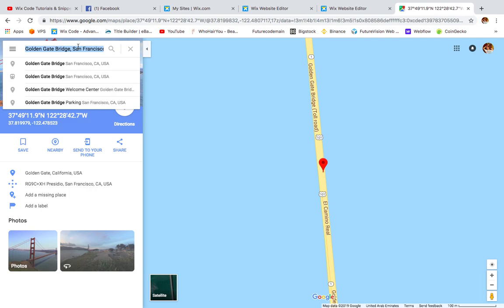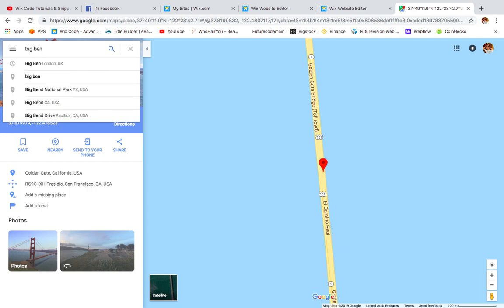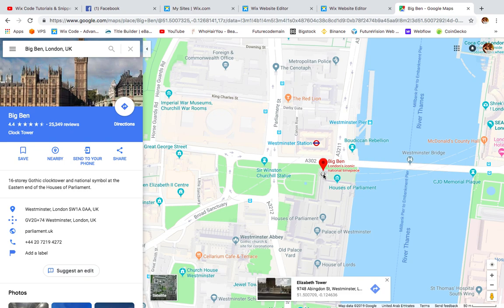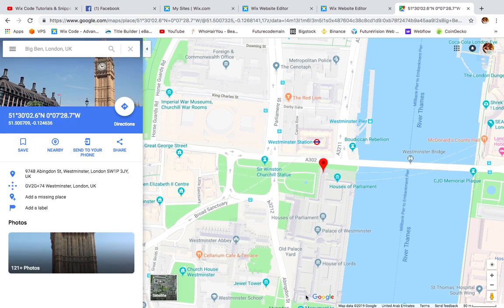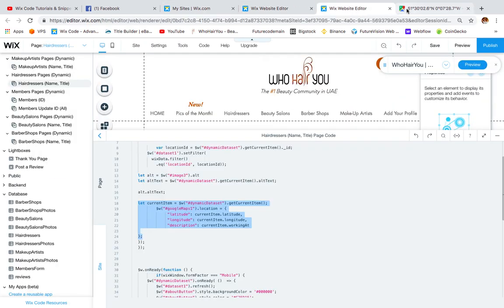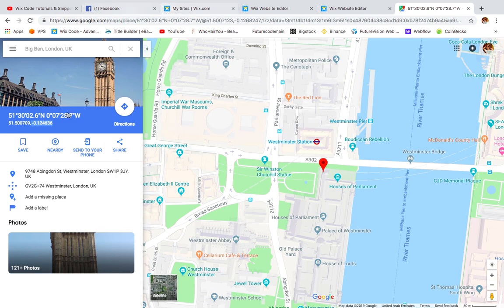The way I got these coordinates is just from Google Maps. If you search any location — for example Big Ben London — you'll find it, and just below the pin if you click it, you'll see the latitude and longitude. Copy the latitude, which is the first value, and the longitude, which is the second one. Then paste those coordinates into your database, making sure to include the minus sign where needed.